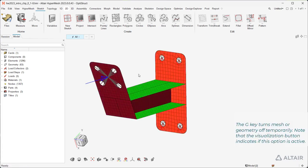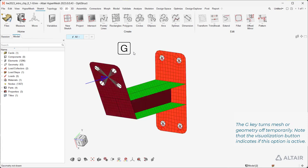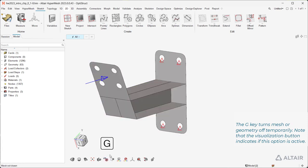The G key turns mesh or geometry off temporarily. Note that the Visualization button indicates if this option is active.